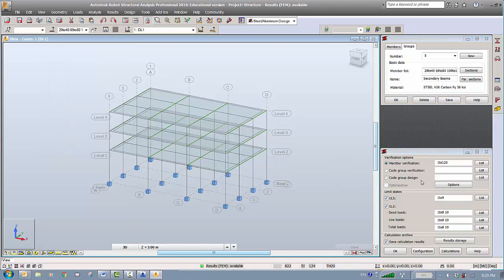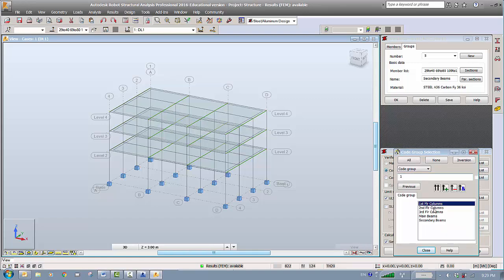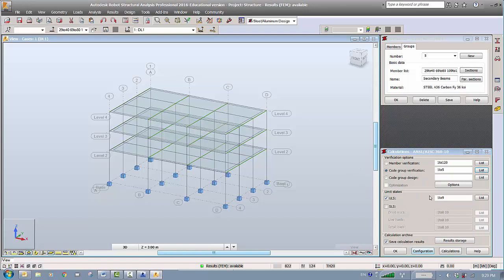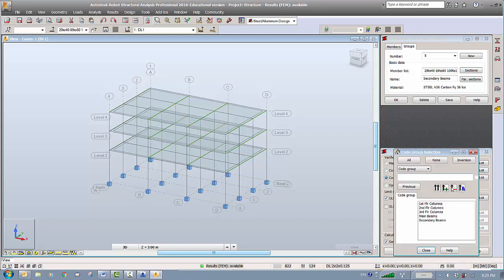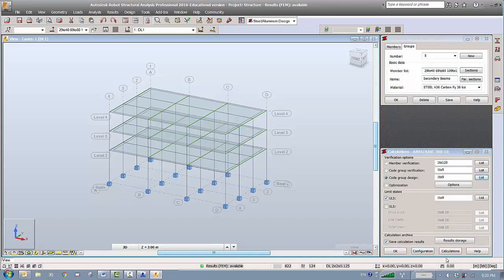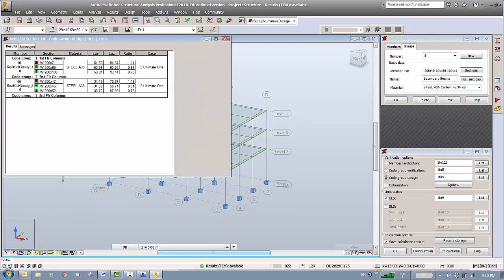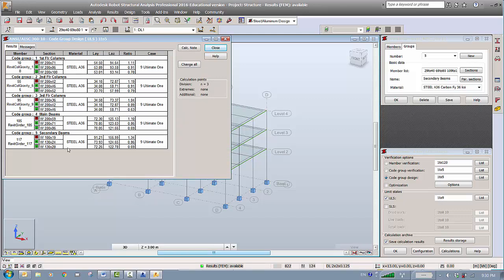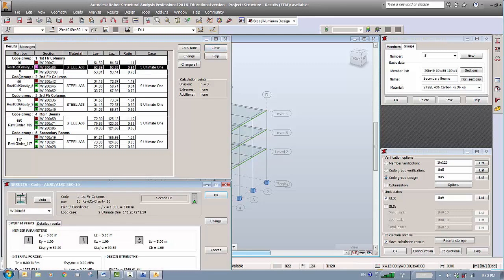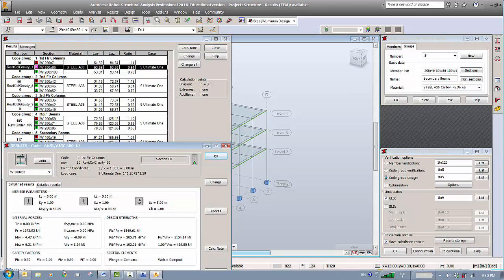Now go to the code group settings, go to the list, and make sure all groups — one through five — are added. Double-click to confirm all groups are included and click close. Do the same for the other list — choose all five groups and close. Now if we do the calculation it will optimize by groups. Running the calculation — group one, the first floor columns, shows a suggested size that has been reduced significantly.